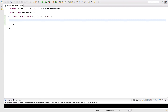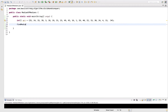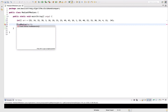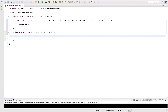Let's code the Median of Medians algorithm. We'll create an array, insert a few elements, and then call a findMedian method which will find the median of this array.